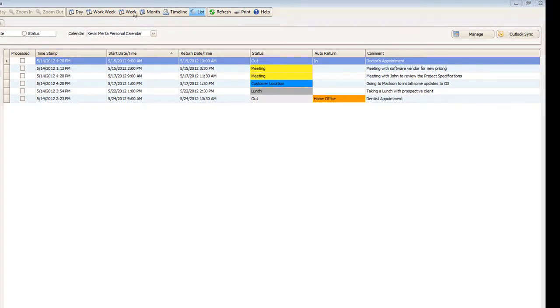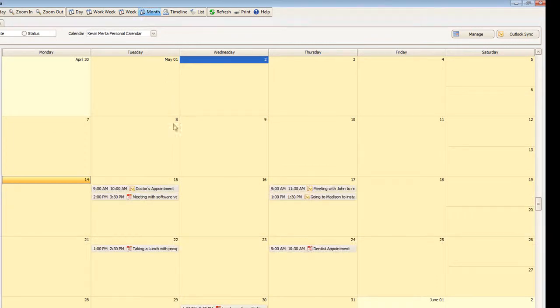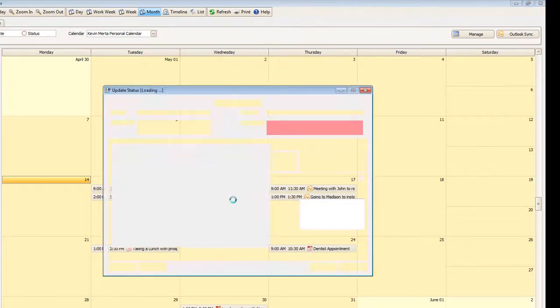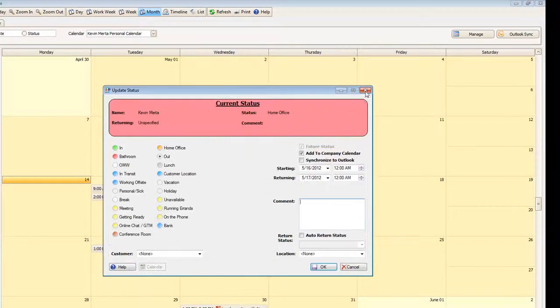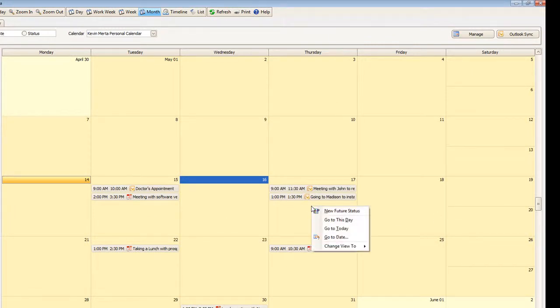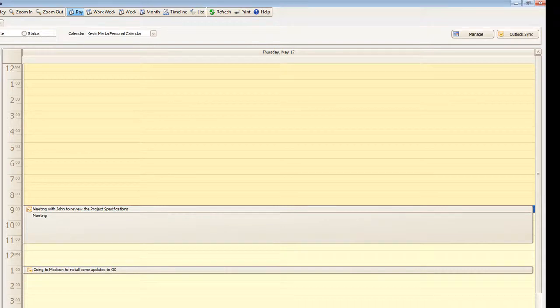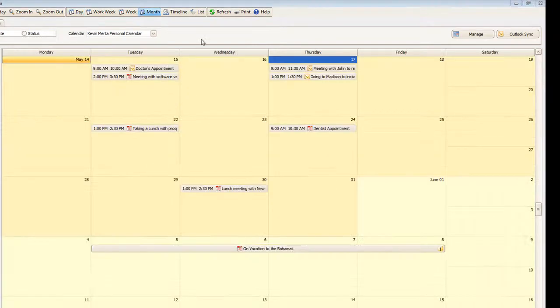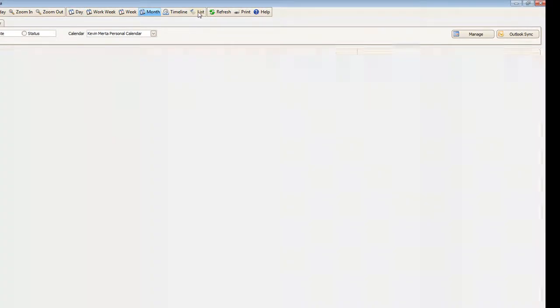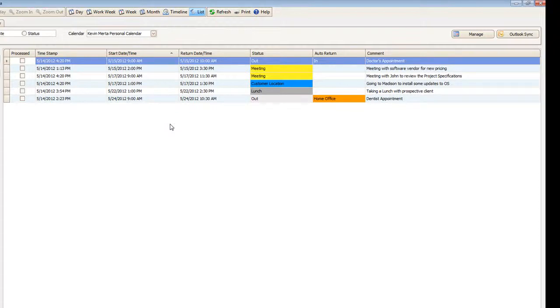Now what the month view gives you is an ability to see all your events within the month. And you can easily drill down to each one of the specific days. Or you can quickly add events to a specific day. So you can go to this day and you can quickly see that you have two events for that day. Now the list view allows you to see all of your events for a specific period of time in chronological order. You can drill down into any of the specific events and you can edit or delete them.